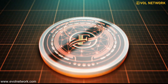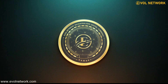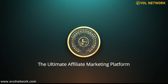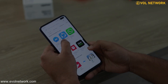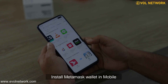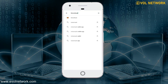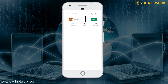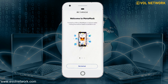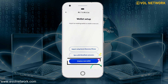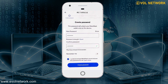Hello friends, welcome to Evil Network, the ultimate affiliate marketing platform. This video shows how to install a MetaMask wallet in your phone. Install MetaMask wallet from the Play Store, open the app after installing it, tap to create a new wallet account, enter and create a new password for the wallet, and click on the create password button.